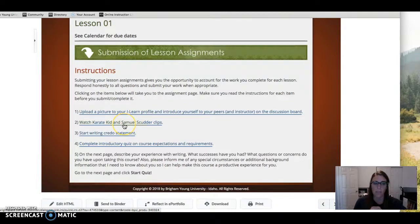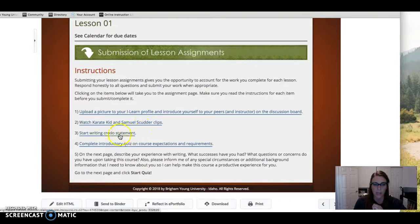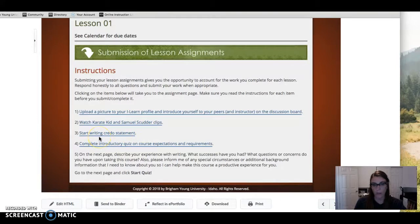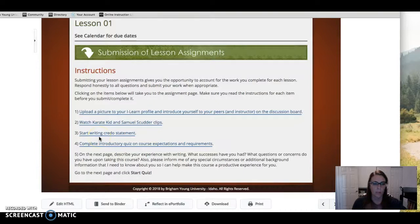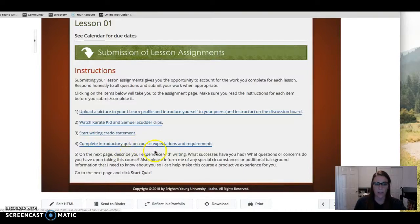You're gonna watch some clips from the Karate Kid and Samuel Scudder. You're gonna begin writing a credo statement that isn't due until lesson three, so it's not due for a couple lessons, and then a quiz on course expectations and requirements.